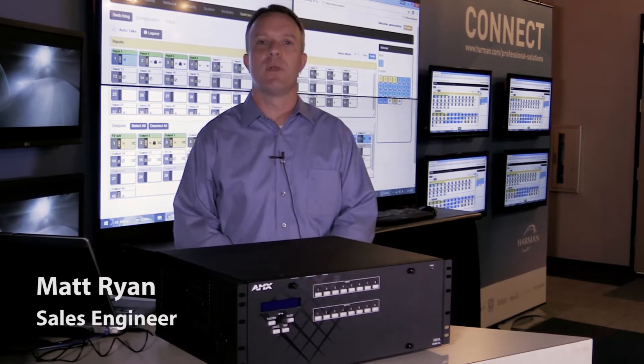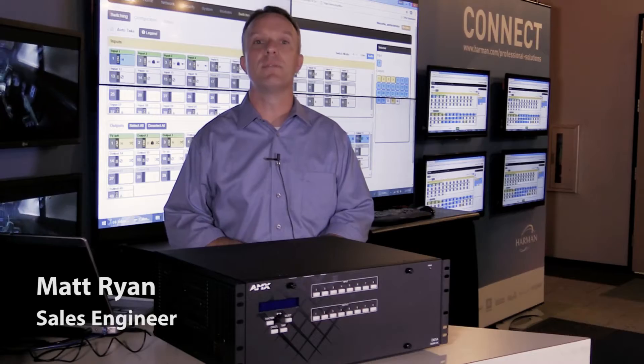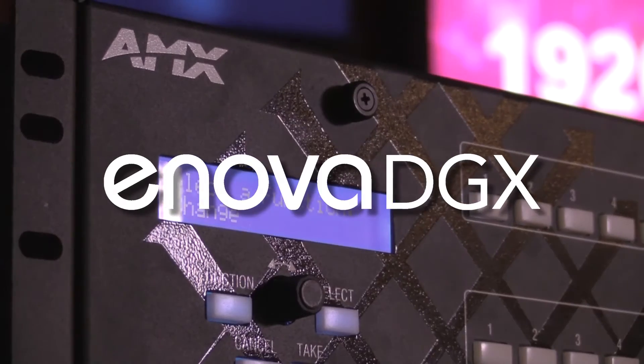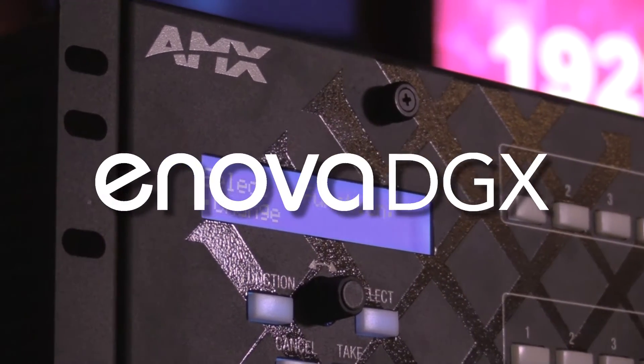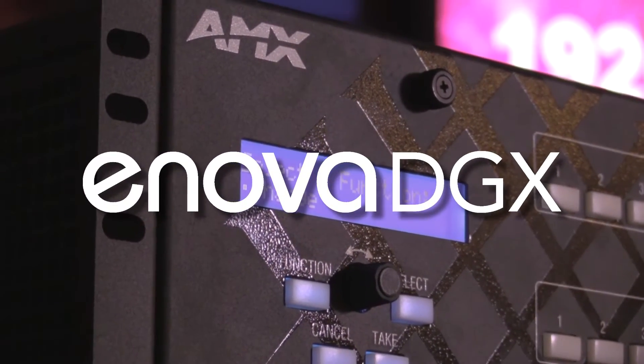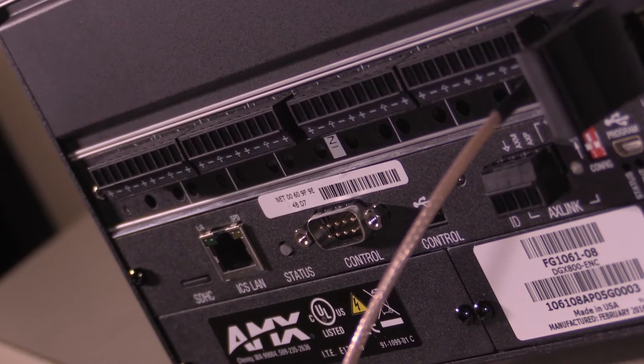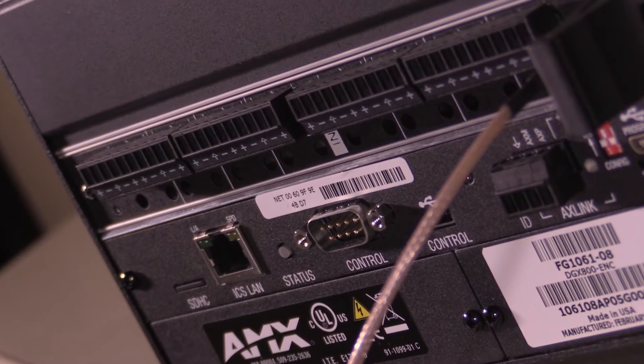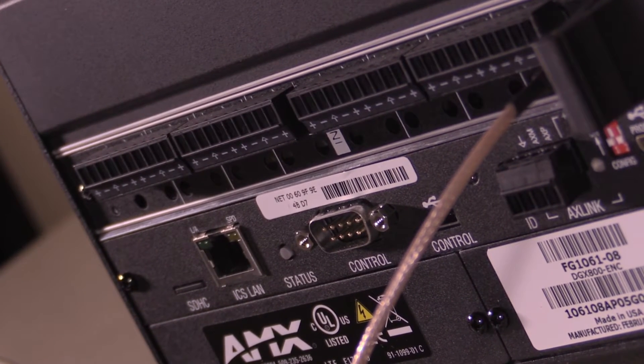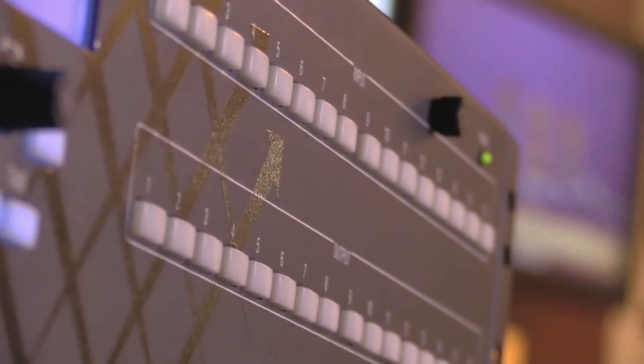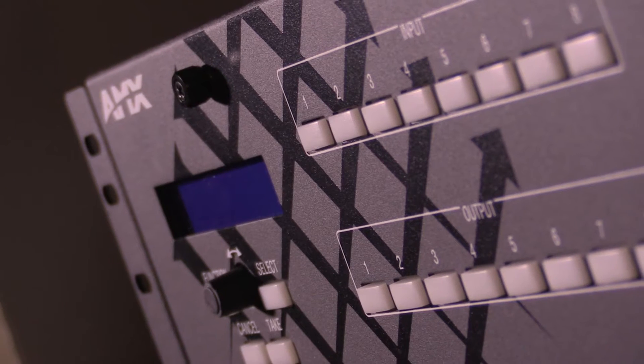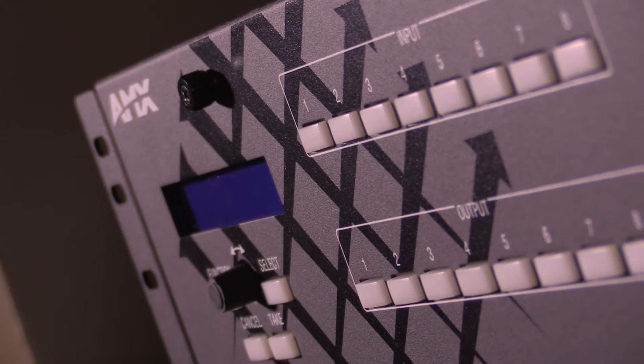Hello everyone, I'm Matt Ryan, Regional Sales Engineer with Harman Pro. Today we're going to talk about the ANOVA DGX media switchers with the audio switching boards. The audio switching boards provide advanced audio capabilities that allow the ANOVA DGX to deliver a complete custom solution in any environment.